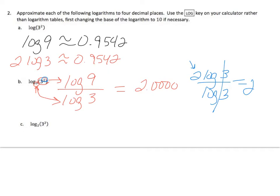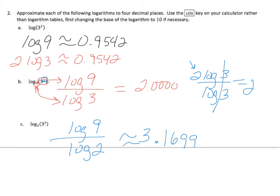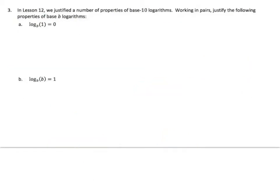This one I get log base 2, 3 squared. That will give me log of 9 over log of 2, and those are both base 10. I put it in my calculator, and I get approximately 3.1699.